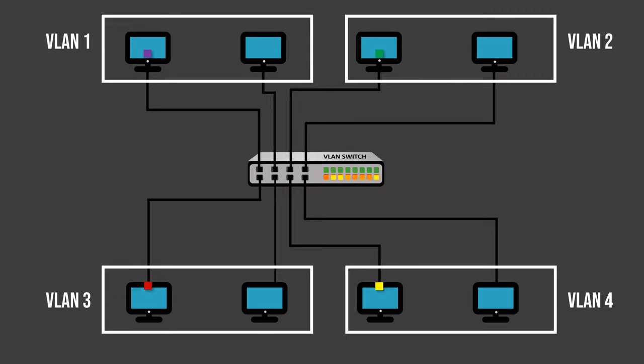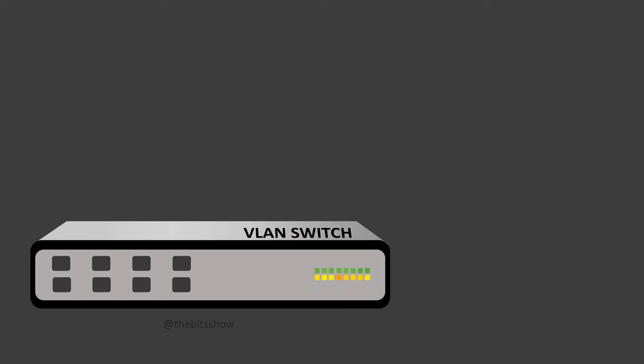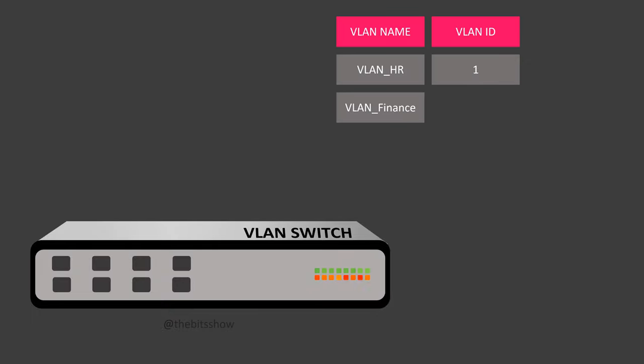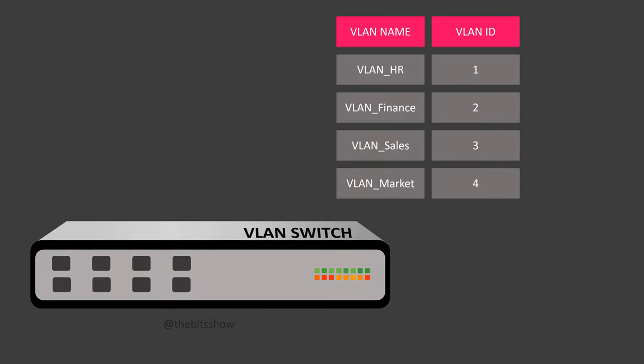To set up VLANs according to our specific needs, we need to configure the network switch. This requires creating VLANs and assigning each VLAN a name and a VLAN ID. For instance, we could create VLANs for the departments such as HR, Finance, Sales and Marketing, giving them unique VLAN IDs.